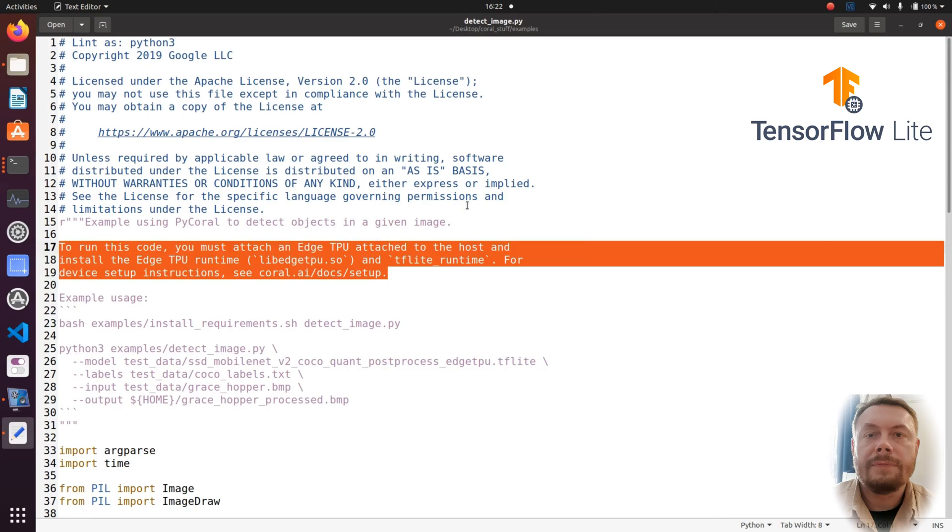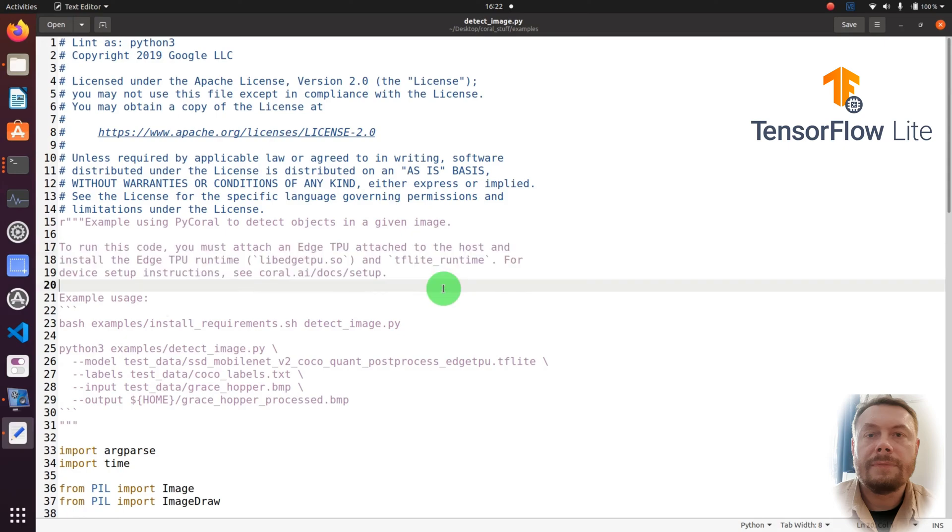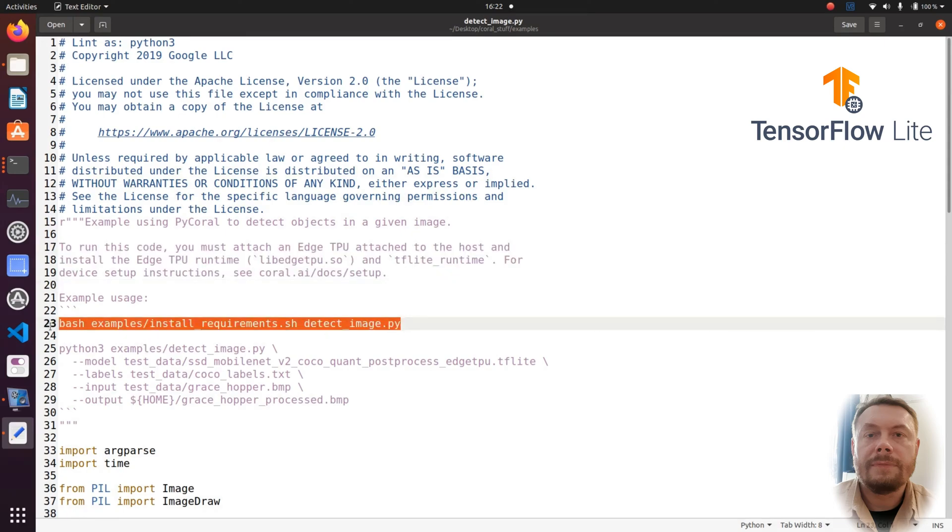This particular script demonstrates how to detect objects in an image. One of the requirements however is that you have an edge TPU attached to your device. And in our case it's not a problem since the Coral dev board has already an edge TPU embedded into it. There are some requirements to be fulfilled before you run the example, so go ahead and execute this command. However, if you've watched my previous tutorial, we've already installed all the requirements together.